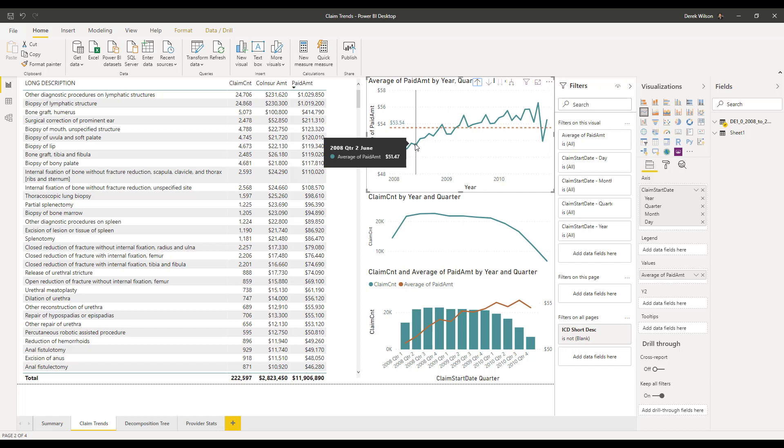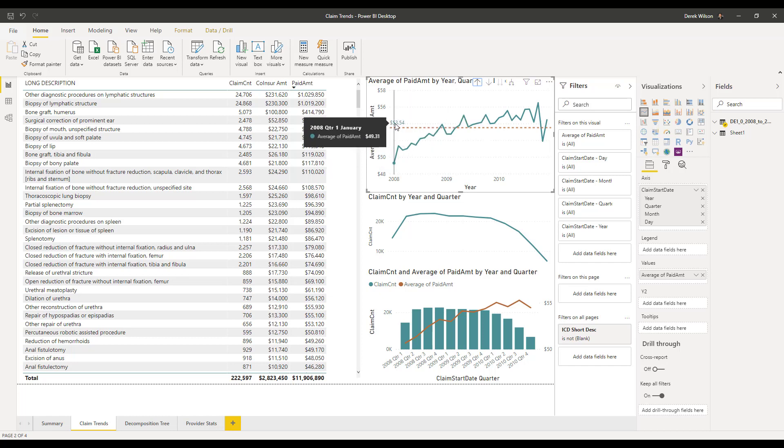If I hover over a data point, it's going to tell me the average of my paid amount. If I was to change this to a different date range, it would automatically recalculate this average.